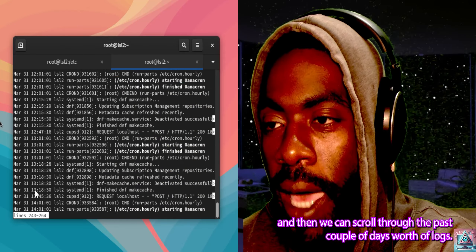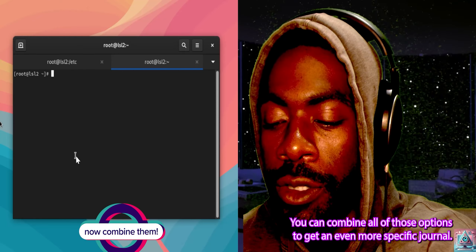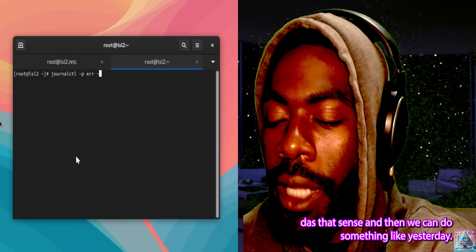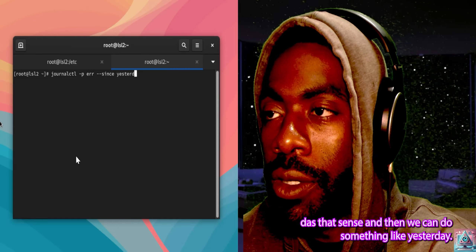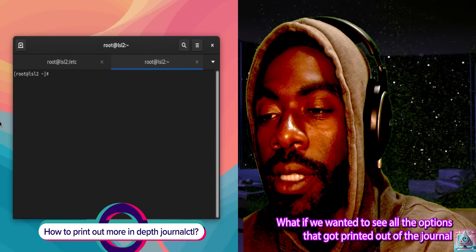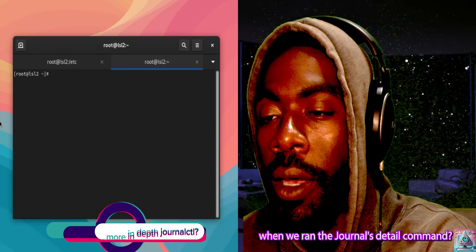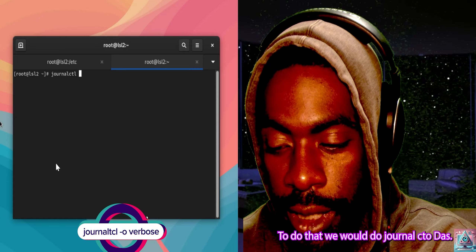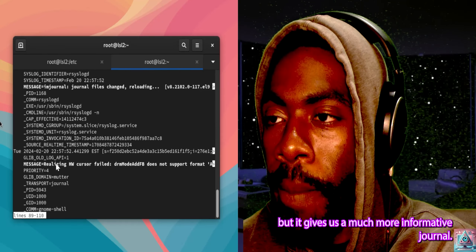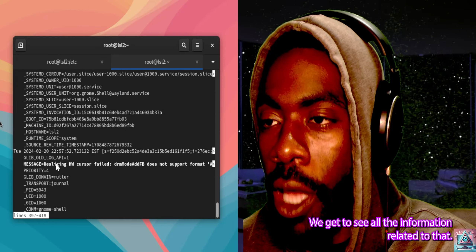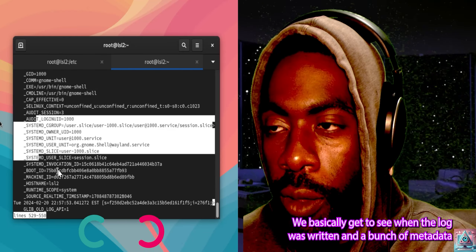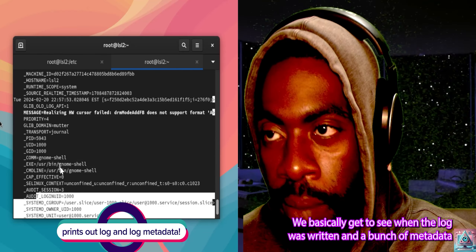You can combine all of those options to get an even more specific journal. So let's say we do journalctl -p error --since yesterday — as you can see, we have no errors since yesterday. What if we wanted to see all the options that get printed out with the journal? We do journalctl -o verbose. As you can see, it prints out a much more informative journal — we get to see all the information including boot time, audit time, and session ID, along with a bunch of metadata about each log.